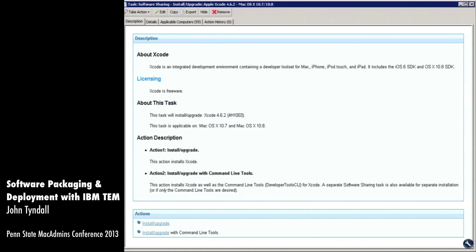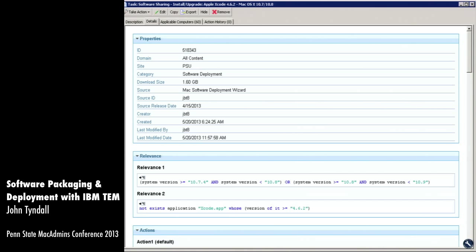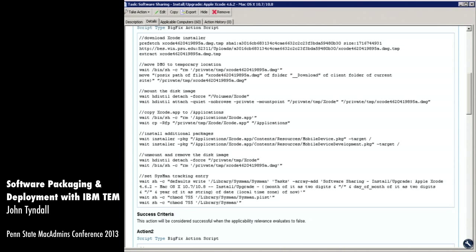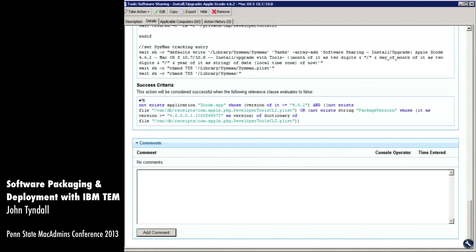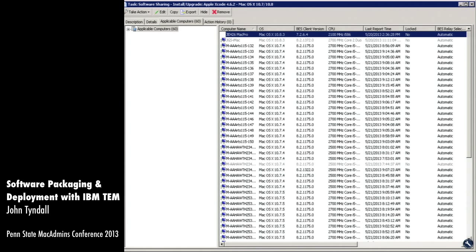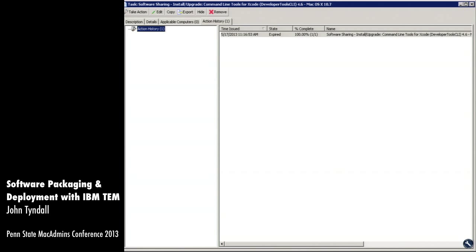This is an actual fixlet. You can see it can have descriptions, and it actually audits things — you can see who created the fixlet and when it was last modified. You can see information about the actions inside it, success criteria to determine whether an installation was successful, and there's also a comment feature. You can see a list of all machines this task is applicable to based on relevance, and an action history showing what actions were deployed and whether they were successful.